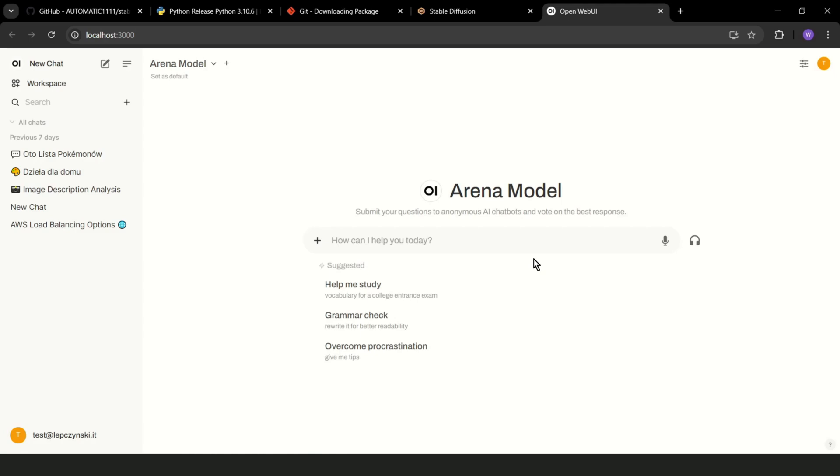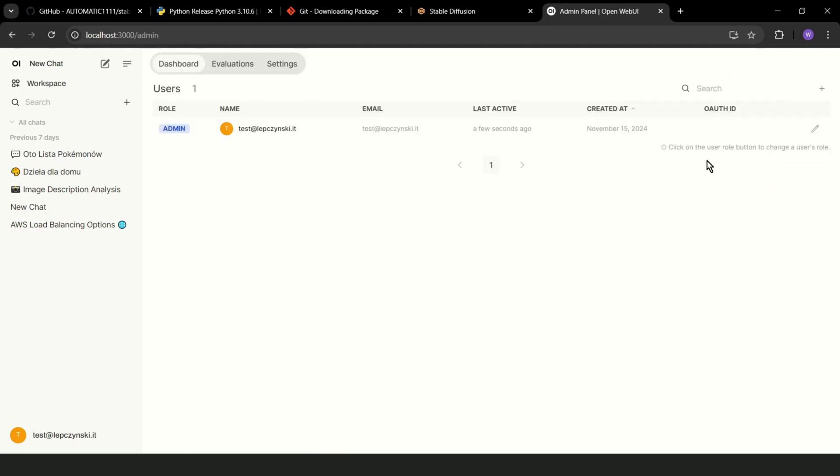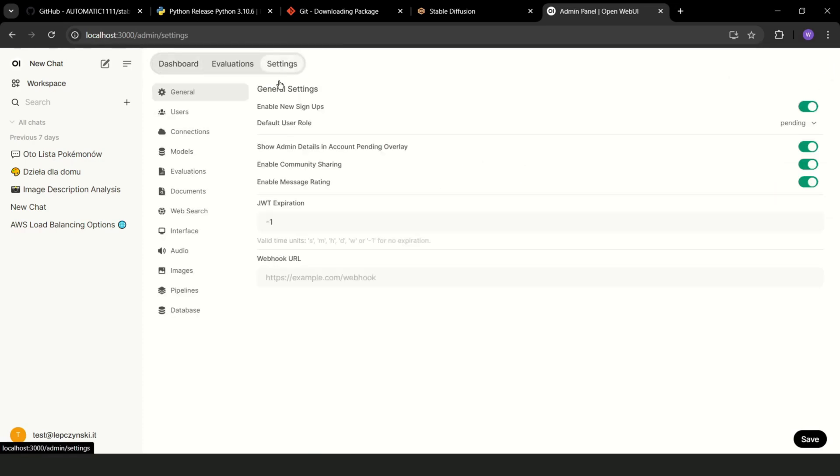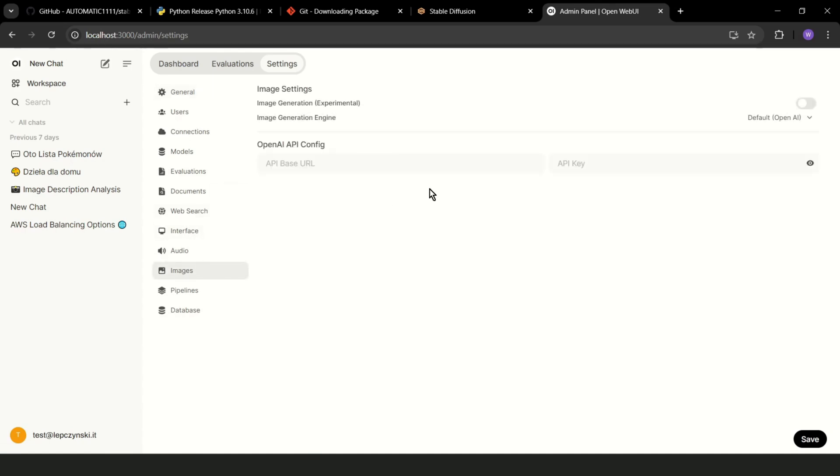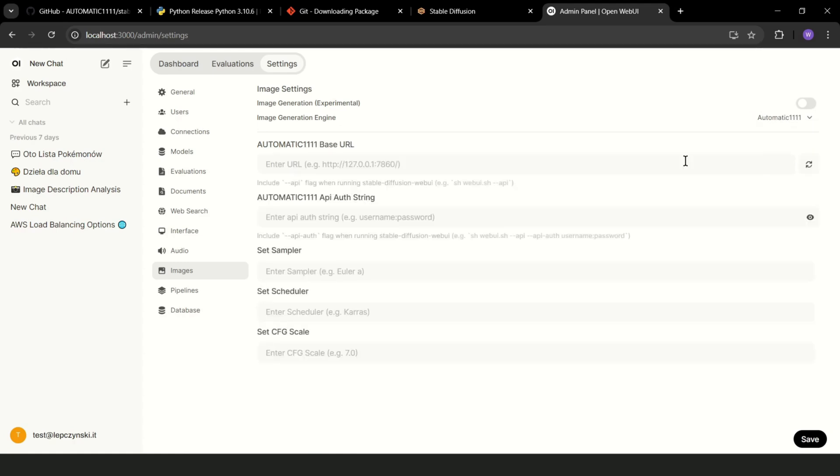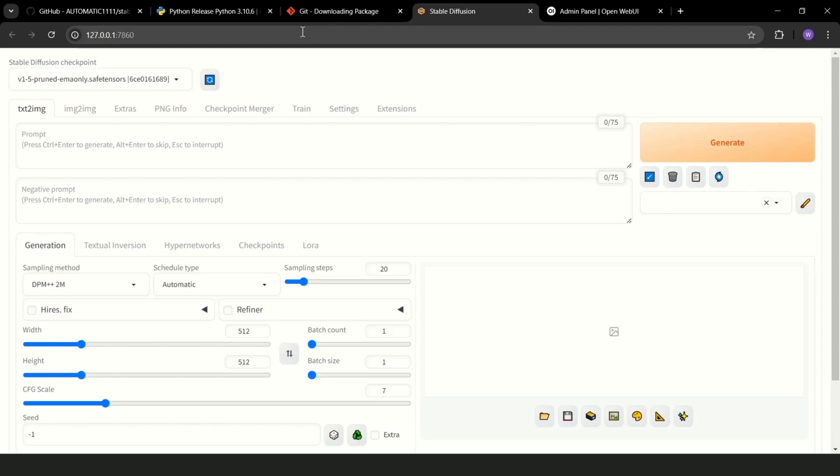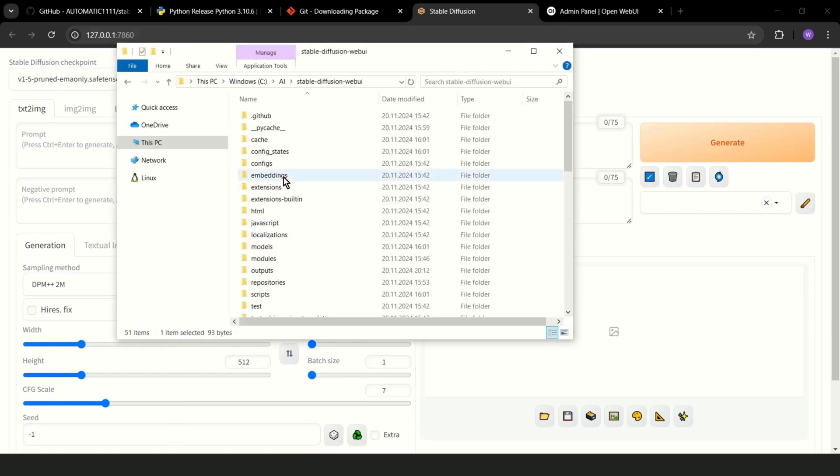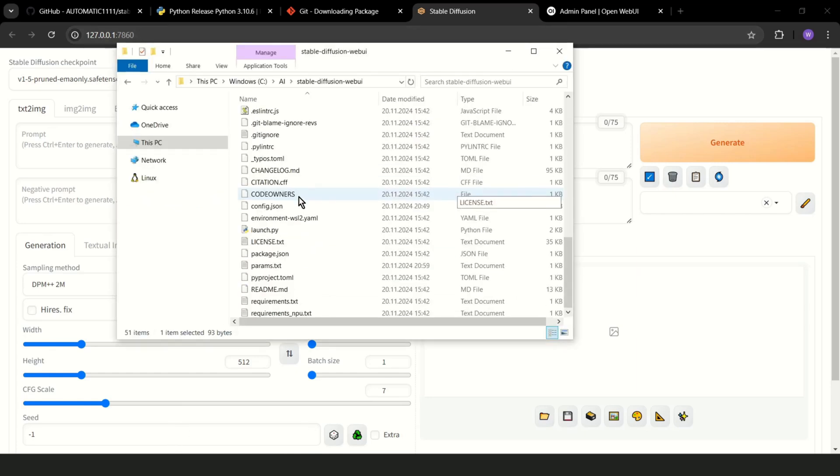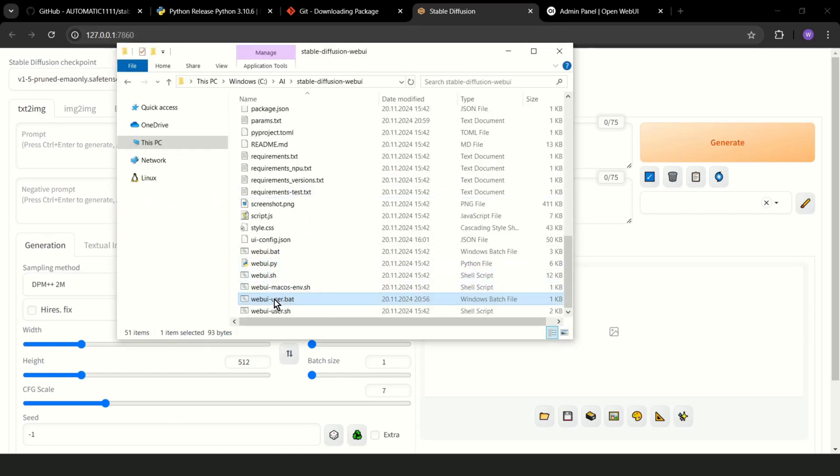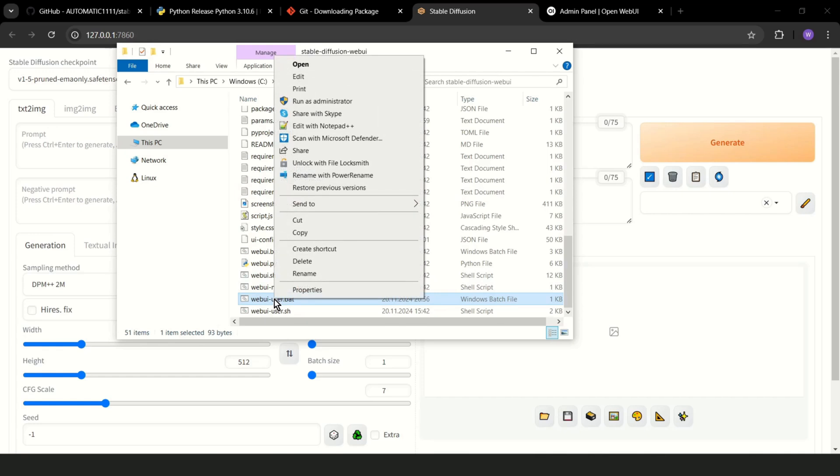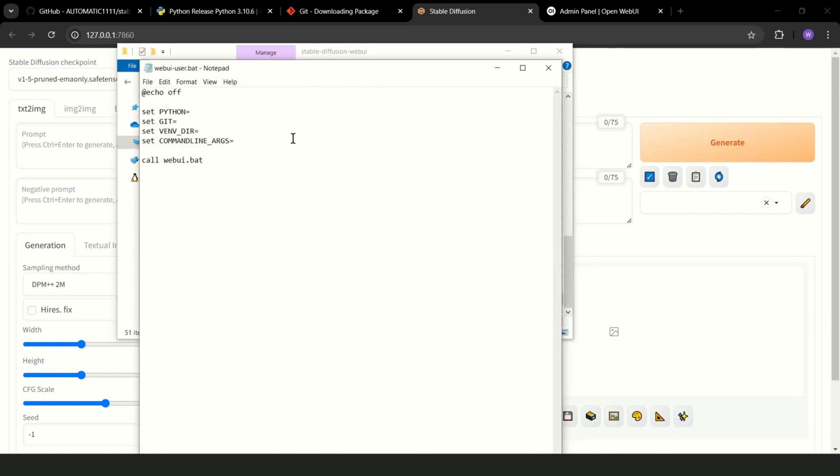Do you remember my AI server? So we can also add the ability to generate images in this server. Admin panel, settings, images. And here you should choose Automatic 1111. Now the URL for Stable Diffusion is localhost 7860. But first, if you want to use Stable Diffusion in OpenWebUI, you should edit the webui-user file. Edit, and set here API and listen.